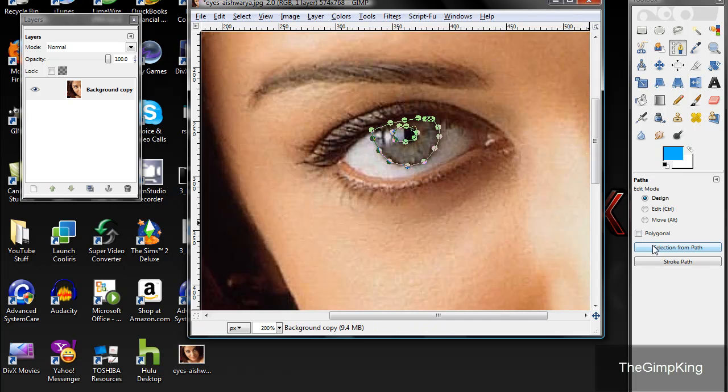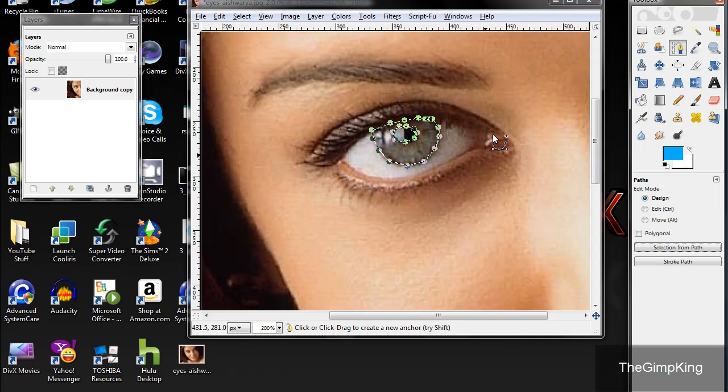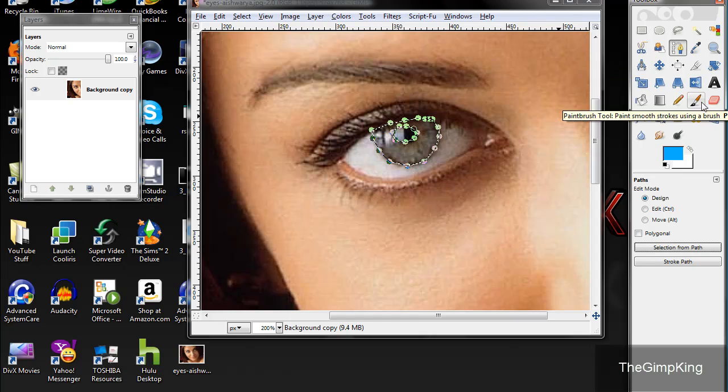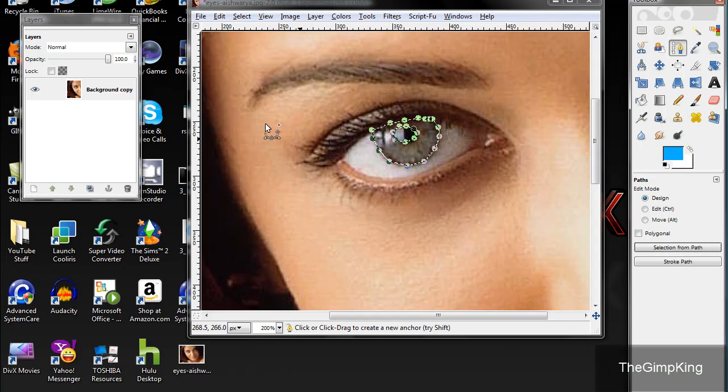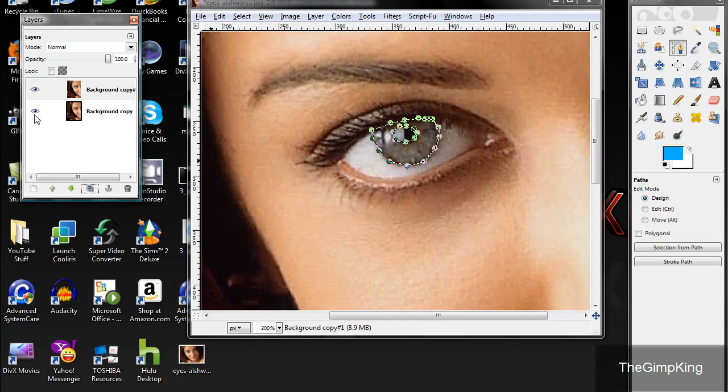Now you click selection to path, and this will select the iris only and not the pupil, just the iris. Now click duplicate layer real quick.